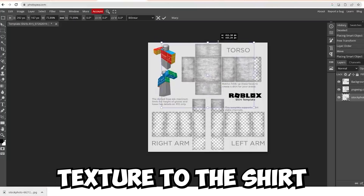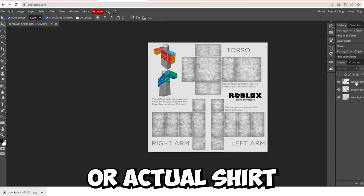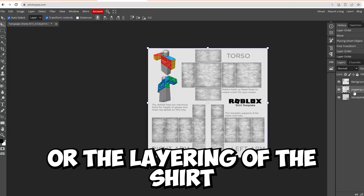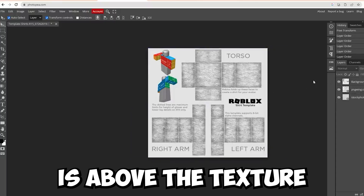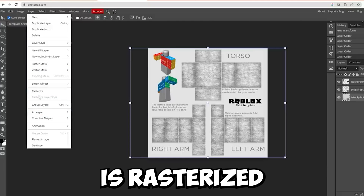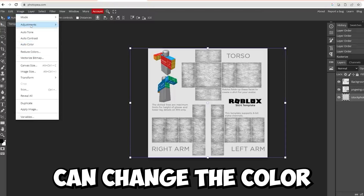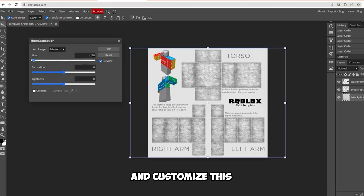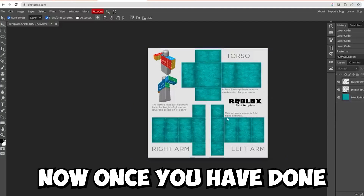Now I'm going to add texture to the shirt — this also makes it look a lot more realistic, like an actual fabric shirt. Once you do that, make sure the layering is correct: the shading must be above the texture. Make sure everything is rasterized. Then head over to Image in the top left corner, click Adjustments, and you can change the hue and saturation of the texture. Make sure you have the right layer selected and customize the color however you want.